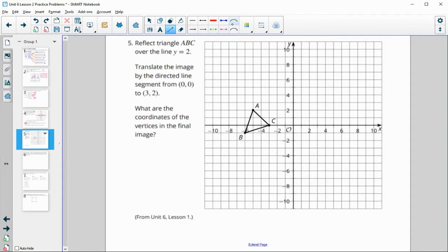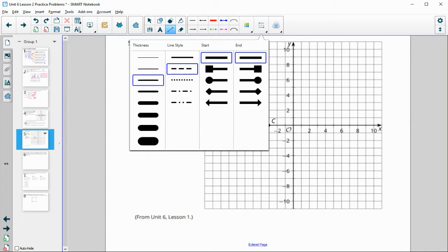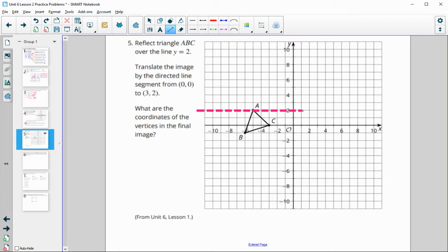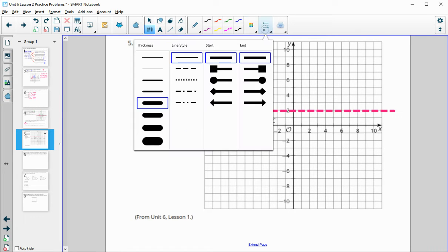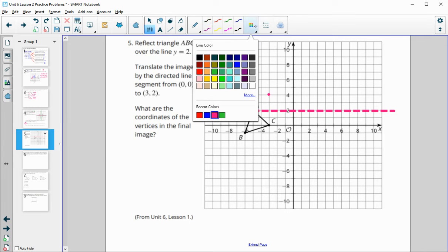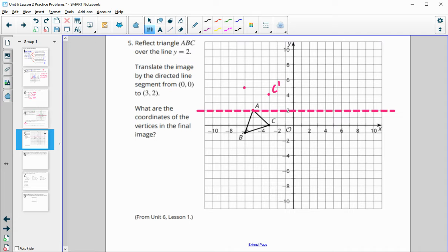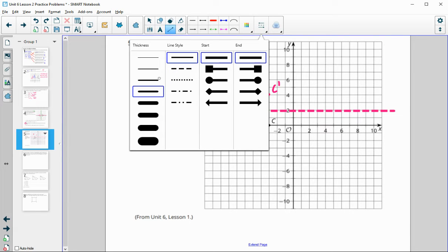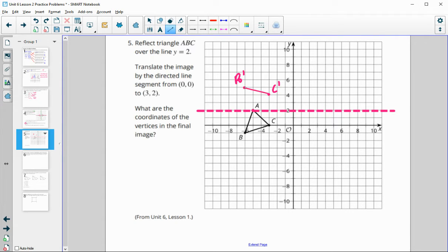Reflect the triangle over the line y equals 2. A y-equals line is a horizontal line, so y equals 2 is right here. Let's reflect the triangle over that line. A is going to stay in place. B is three below, so B prime is going to be three above. C is two below, so C prime is going to be two above. That gives us our new triangle — A and A prime are the same, C prime here, B prime here.